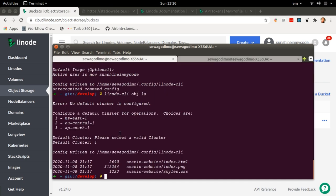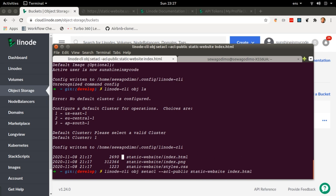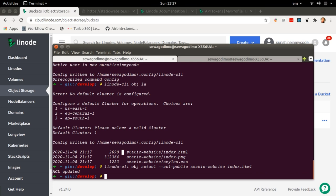Now we just want to make these three files publicly accessible. The command for that is linode-cli obj, then set the ACL for each file with --acl-public-public, which means I want them to be publicly accessible. The next part is the name of the object storage bucket, which is called 'static-website', followed by the name of the file. The first file I'm going to go for is index.html, and then it says 'ACL updated', which means it has successfully made this file publicly accessible.